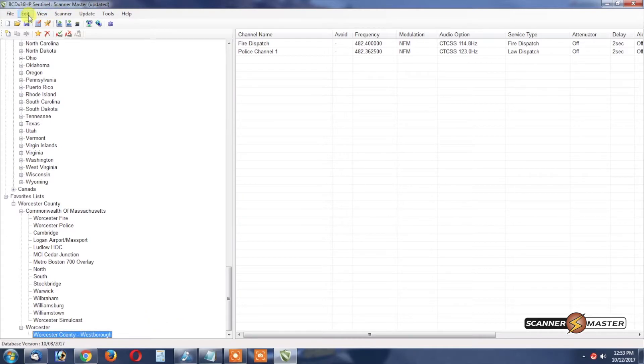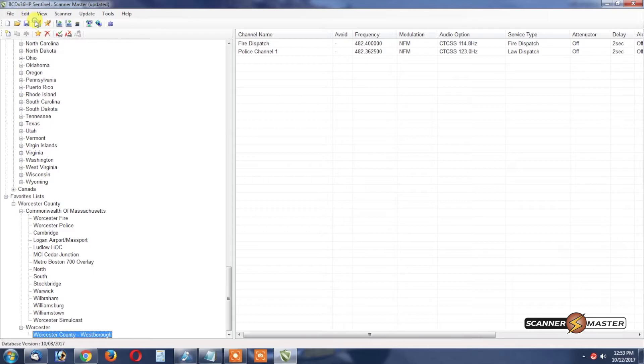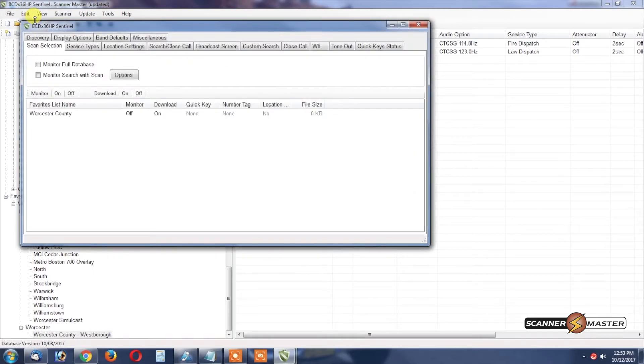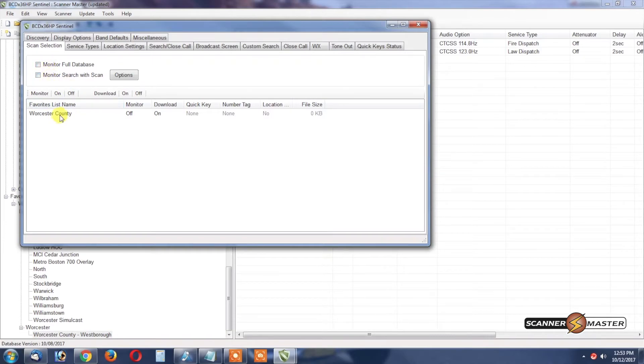What we need to do is go up to the Edit tab and then Edit Profile. Now we want to make sure that both of these boxes here are unchecked in order to have the scanner scan it as soon as the scanner boots up.